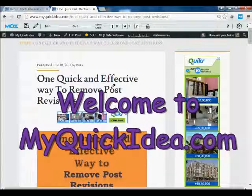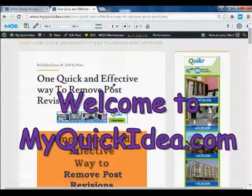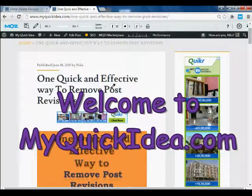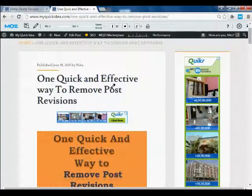Hello everyone, I am Nikhil Kumar Sanyi from MyQuickIdea.com. Today I am going to show you how to remove post revisions from your WordPress blog.